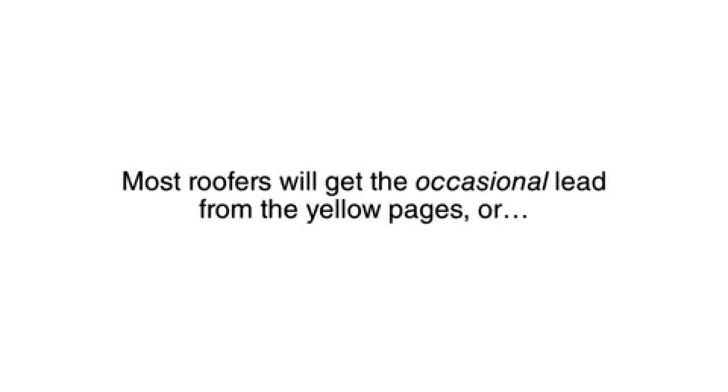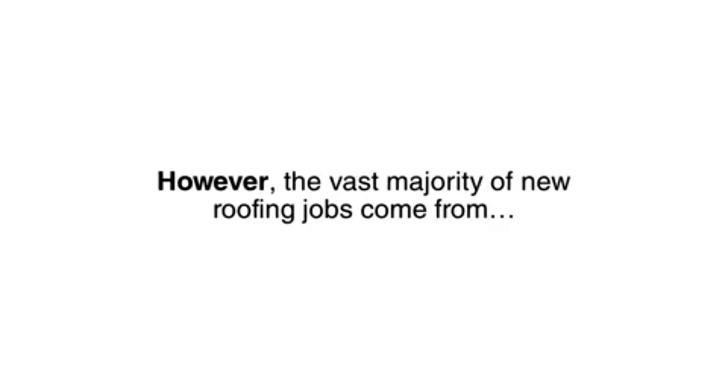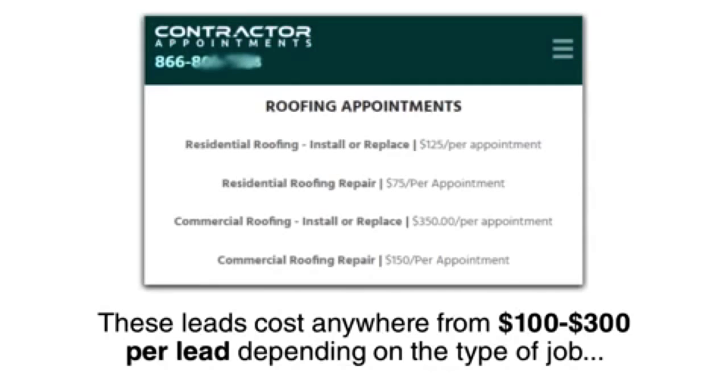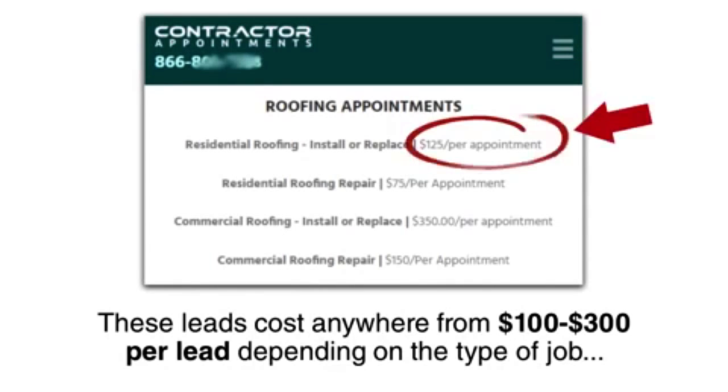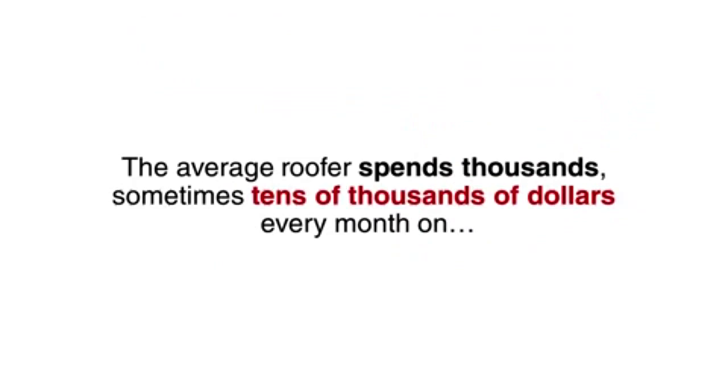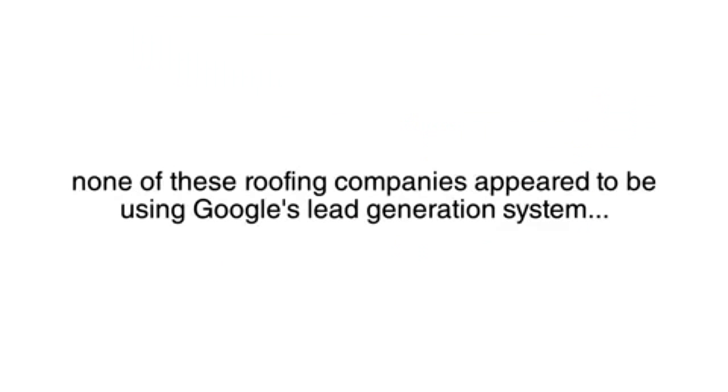Most roofers will get the occasional lead from the Yellow Pages or word of mouth from previous customers. However, the vast majority of new roofing jobs come from contractor leads they've bought online from one of the big lead companies. These leads cost anywhere from $100 to $300 per lead depending on the type of job. The average roofer spends thousands, sometimes tens of thousands of dollars every month on leads in order to generate enough new business to stay afloat. This is why it was such a shock to me that none of these roofing companies appeared to be using Google's lead generation system.